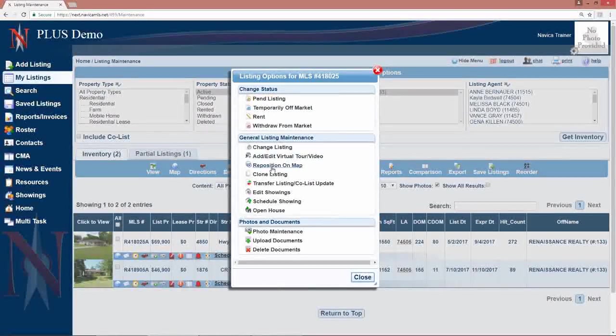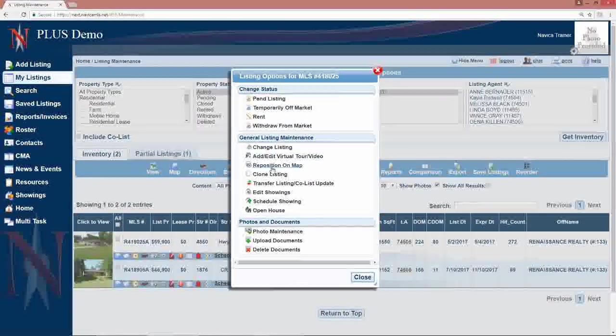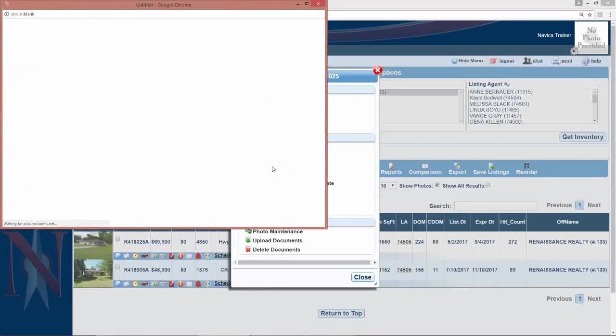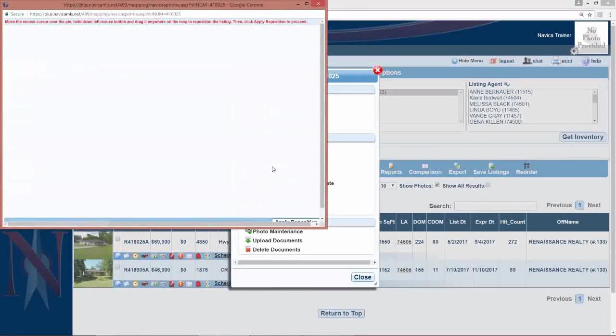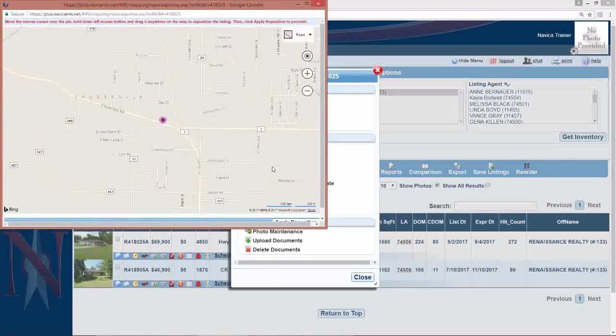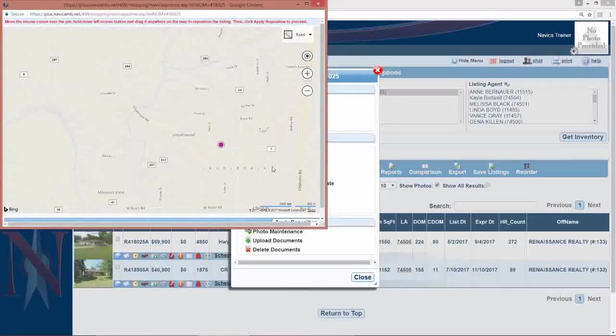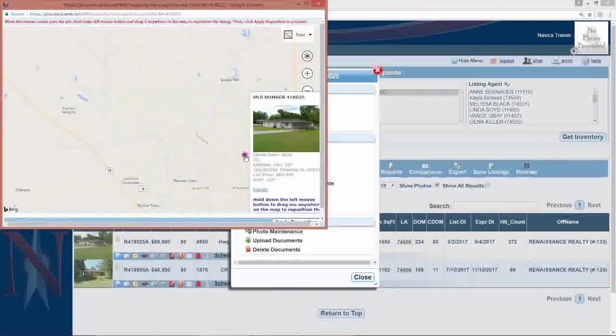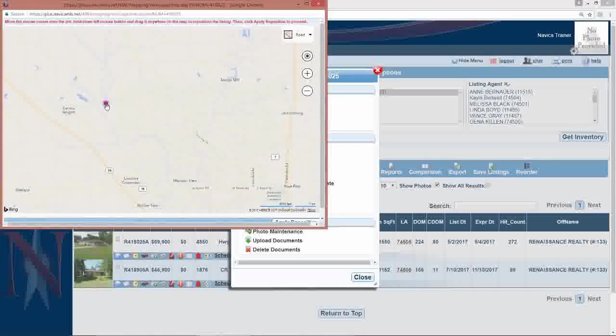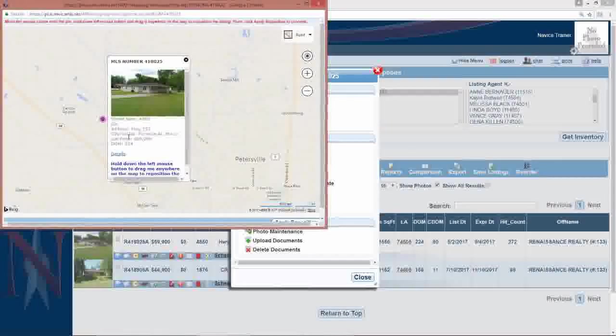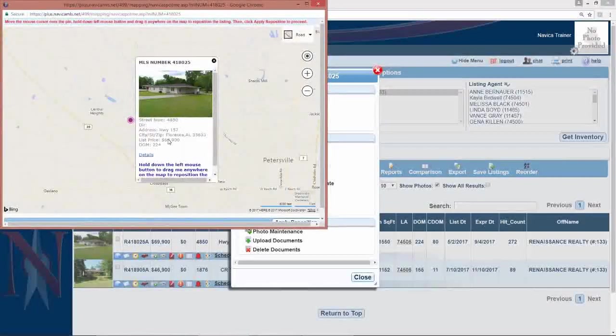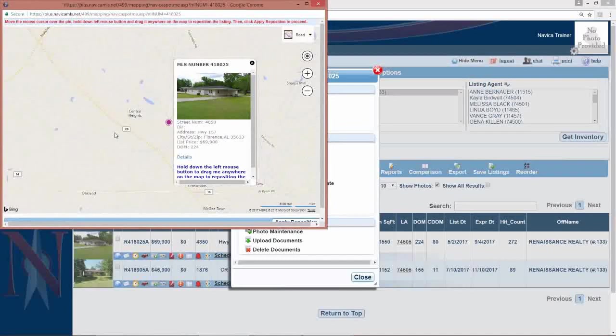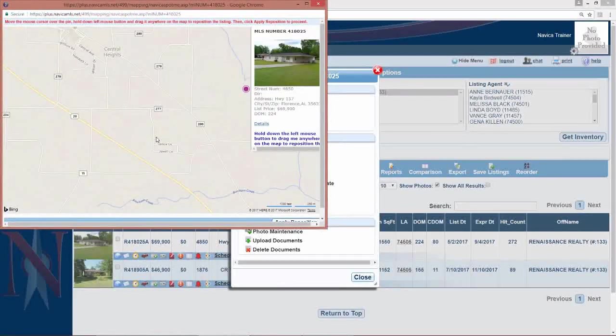Reposition on map. If you ever find your listing is not mapped correctly, you will choose reposition on map to move it. You may have to zoom in or out to find where it should be, but just take the little pin, drag it and drop it to the correct location. Once you get near the correct location, you can start to zoom in.